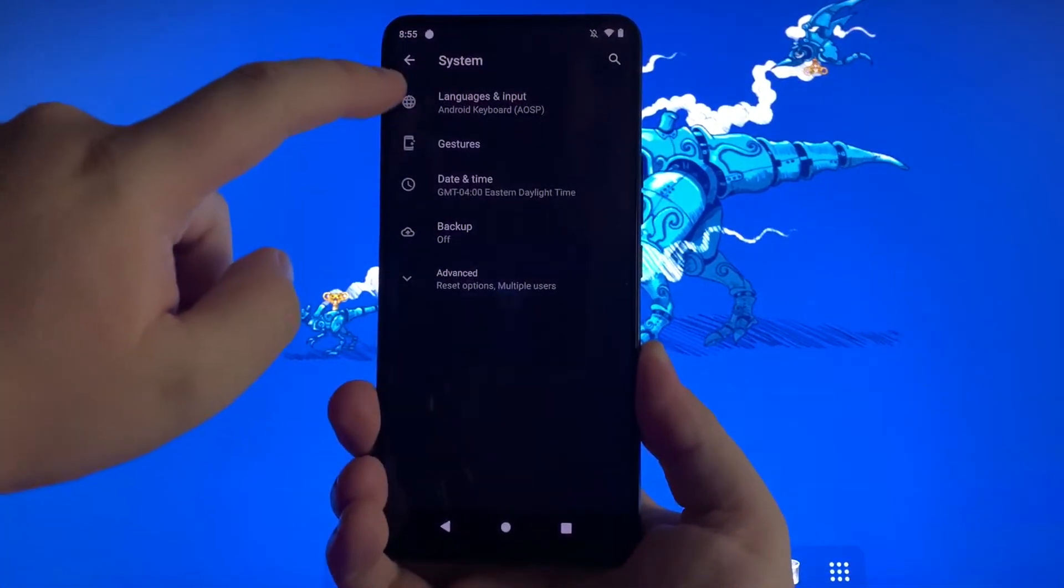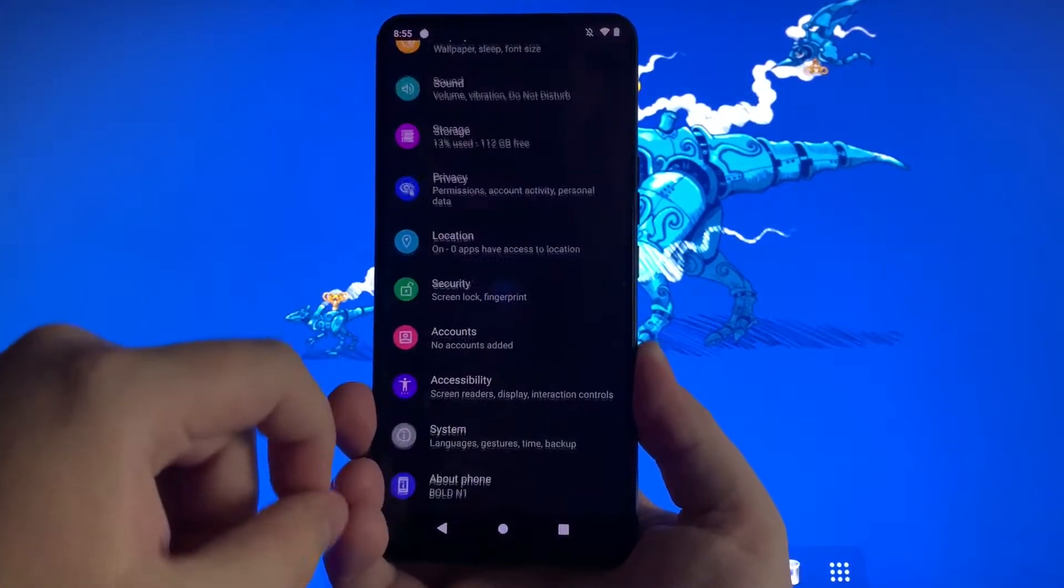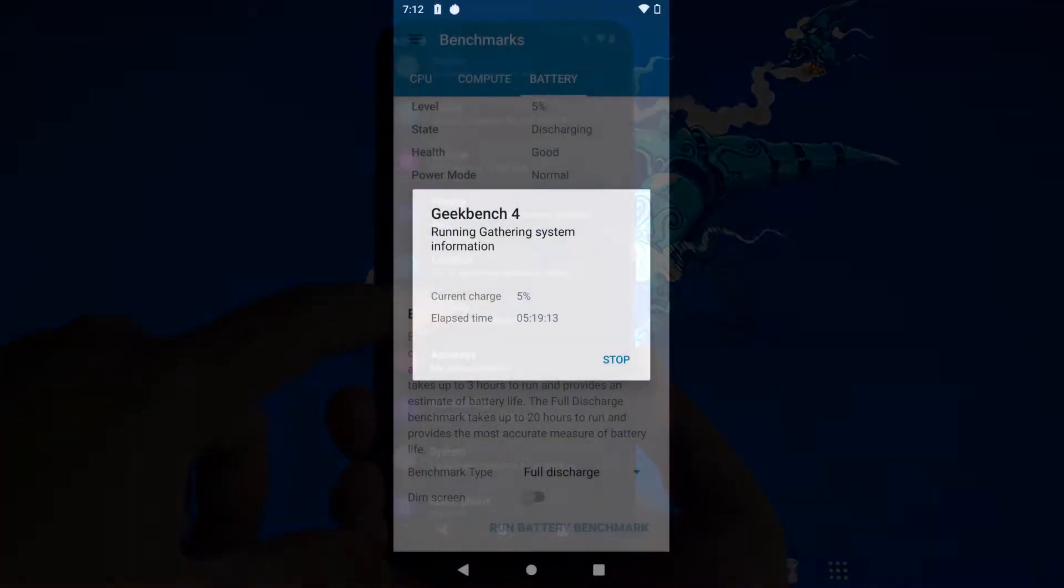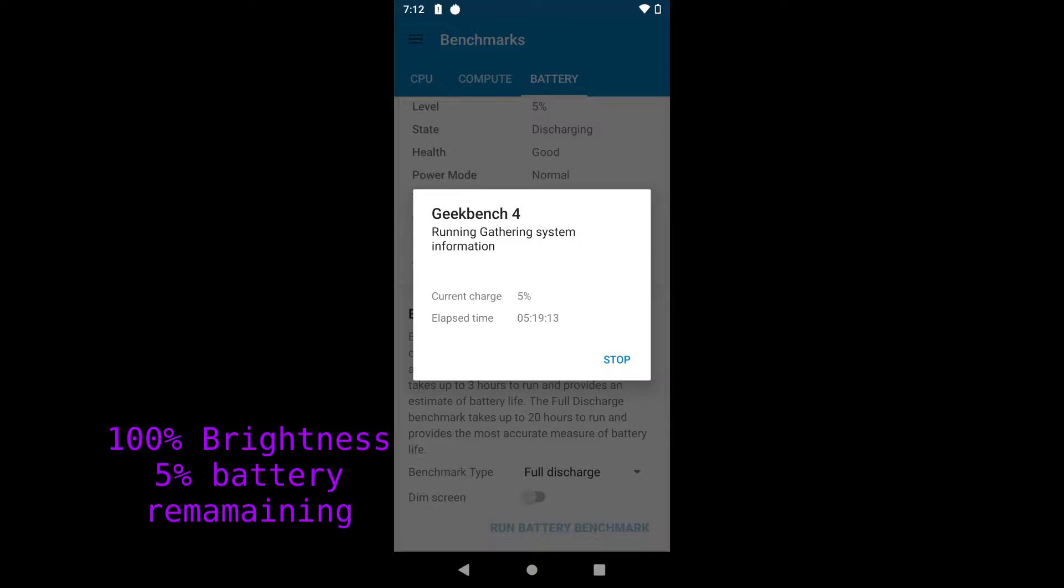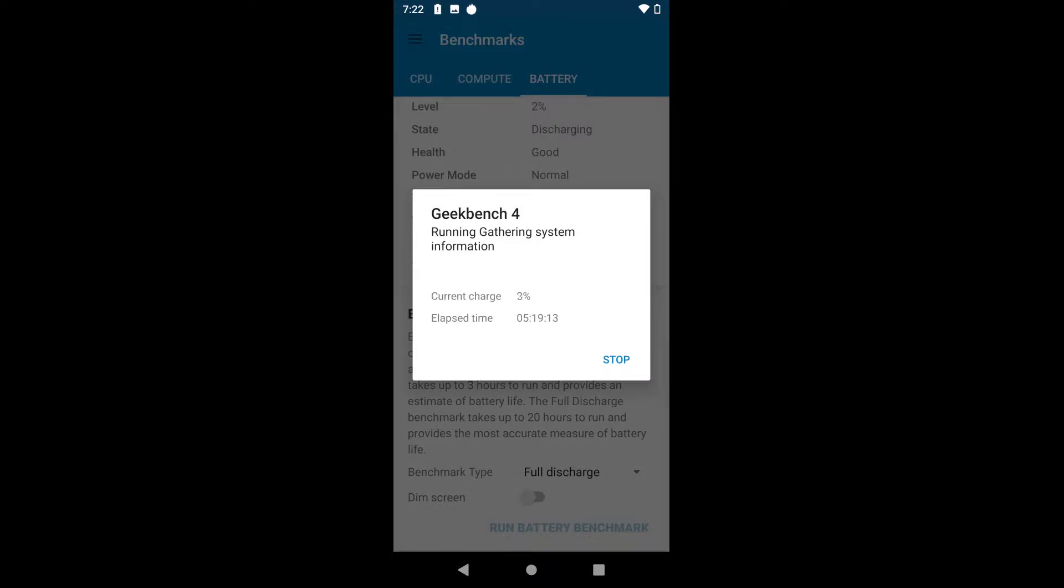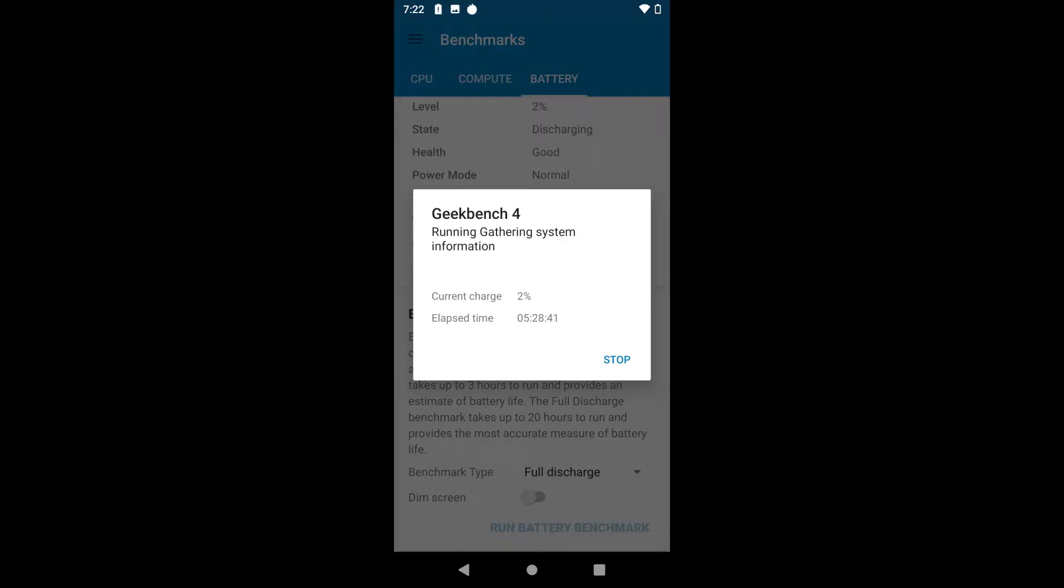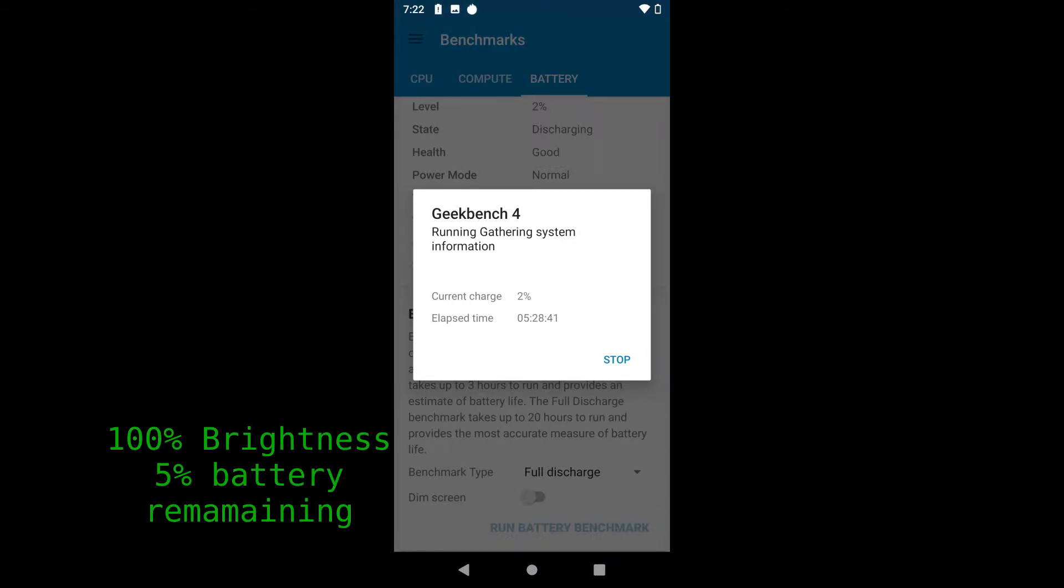For battery testing, this was a fairly decent improvement running AOSP 10 as opposed to the stock factory Android 9. At 100% brightness we got about 5 hours and 30 minutes, better than the 5 hours with the original factory OS. At 50% screen brightness we're getting 7 hours and 5 minutes versus 6 hours and 13 minutes - just short of an hour extra runtime.